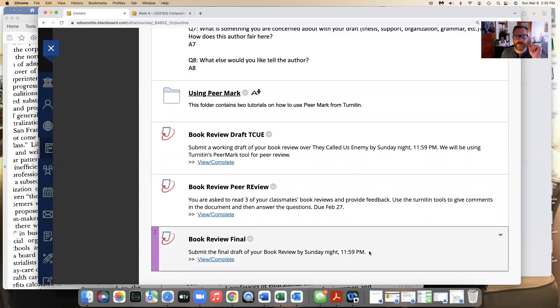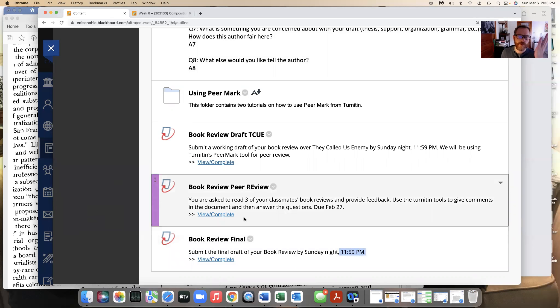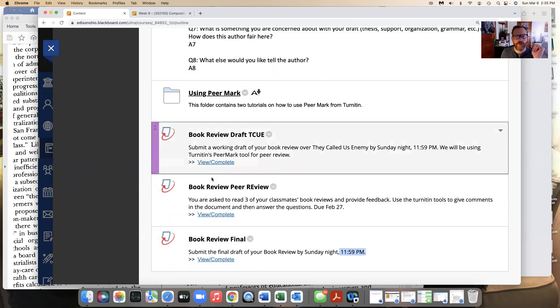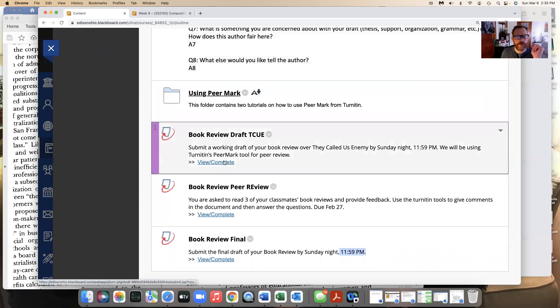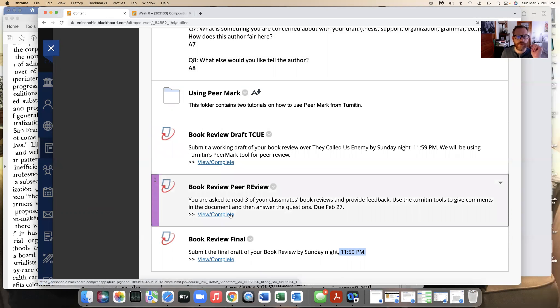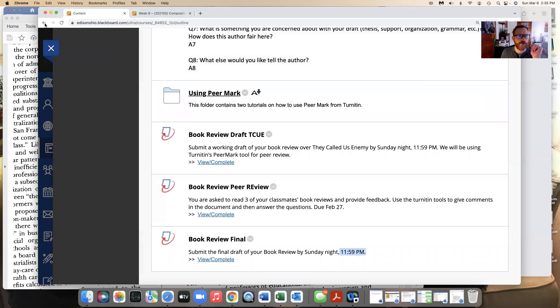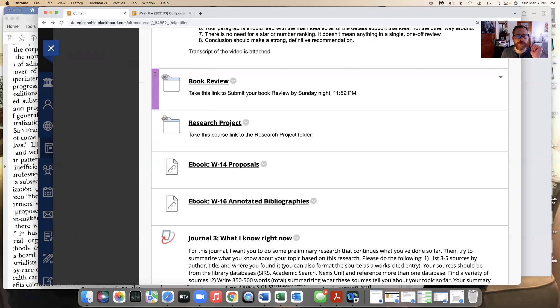You'll be able to scroll all the way down to the bottom, this is due Sunday the 13th, 11:59 p.m., give or take 24 hours. We have our peer review if you need to look at my comments on your draft, you got to click on this. View complete if you look at the peer review stuff, click on this.